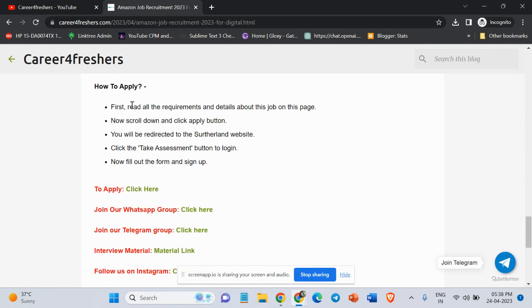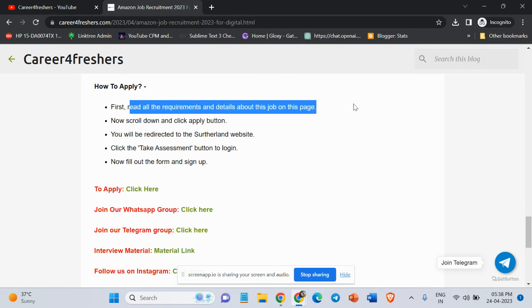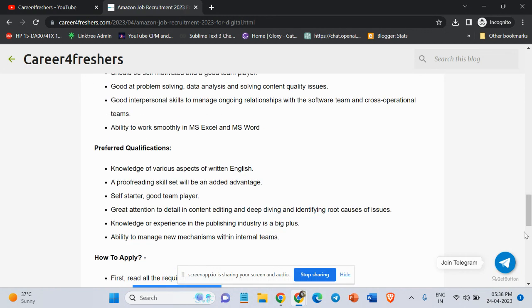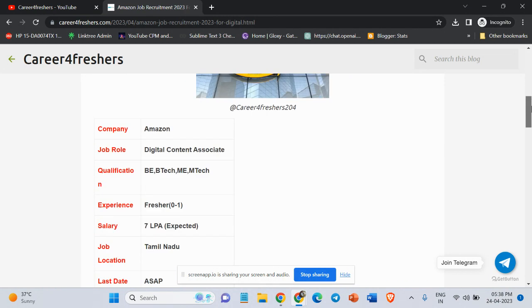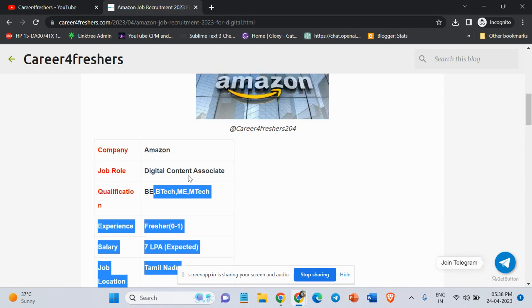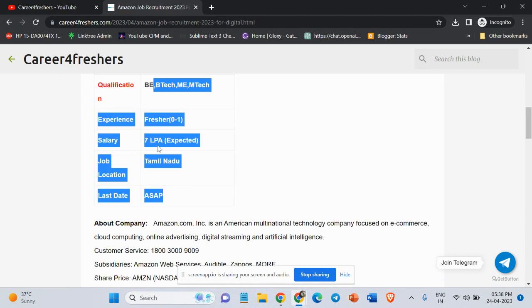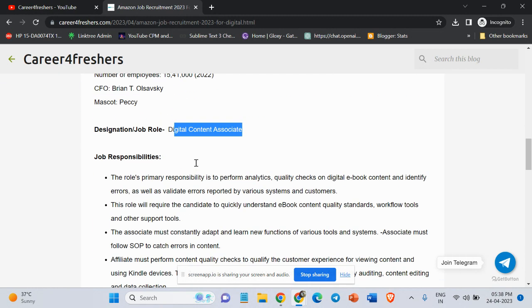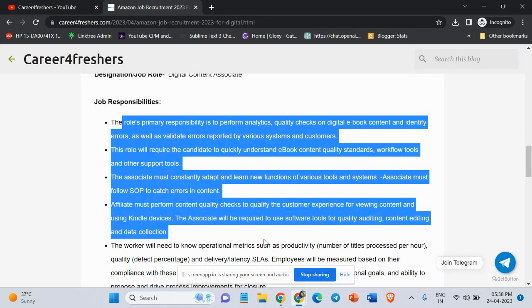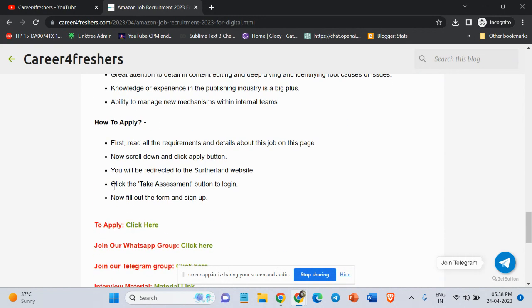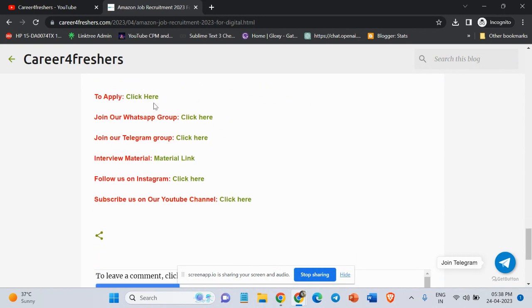How to apply for the job: First, read all the requirements and details about the job on this page. Now scroll down and click on the Apply button. Here is the Apply button. First, you need to check your qualifications if you are BE, B.Tech, MIM.Tech graduate, then you are eligible. Also check the job responsibility, basic qualifications. Scroll down and then click on Click Here.